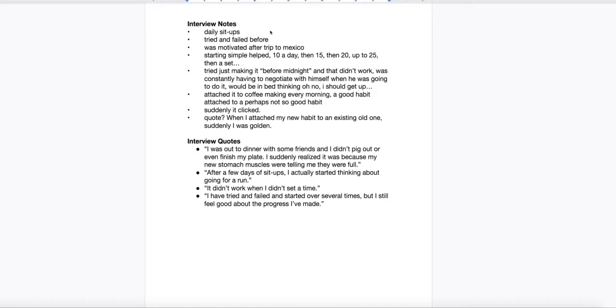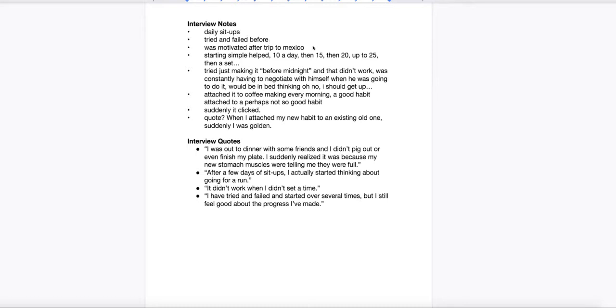I'm interviewing the subject and I ask him, what have you done with habit change? What have you tried? What's worked? What's failed? He starts talking about doing daily sit-ups. He says he tried and failed before, that he was motivated after a trip to Mexico where he ate too much and came back feeling like he needed to do something about that growing belly. And so on and so on. These are my notes.